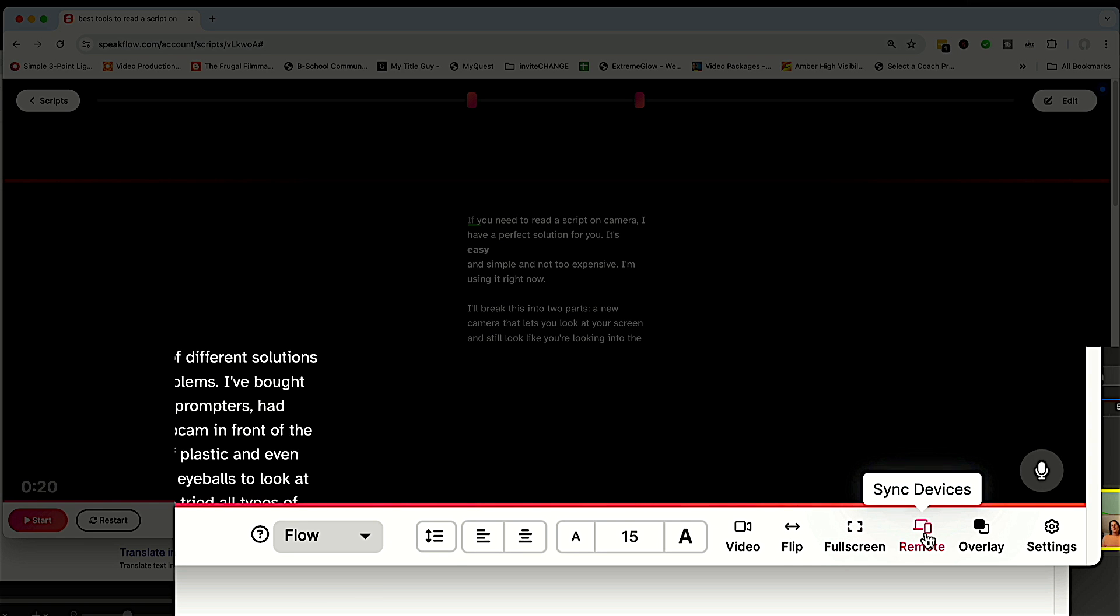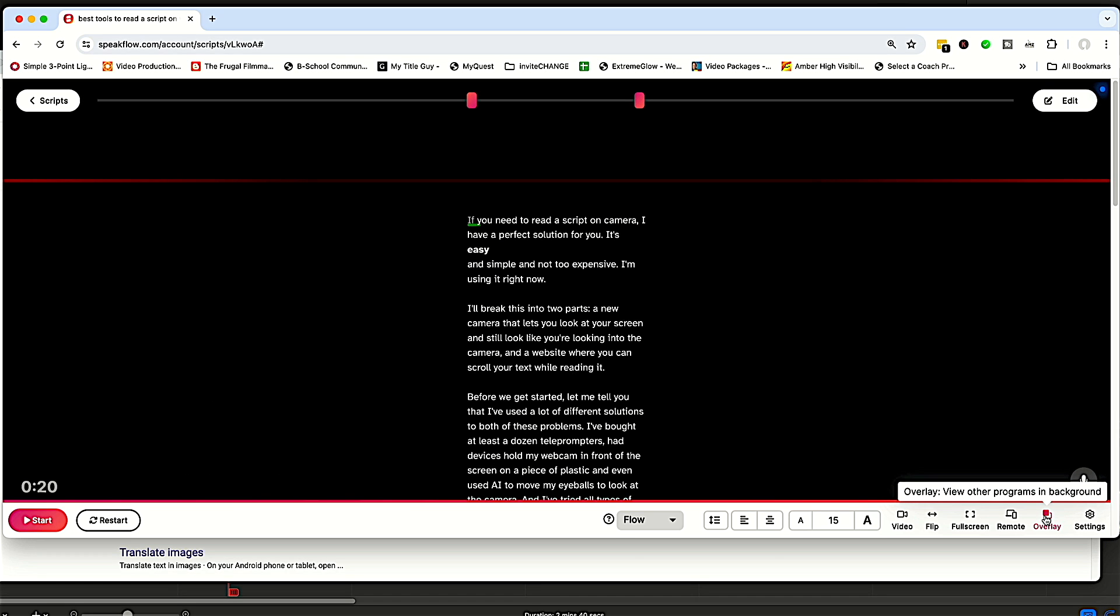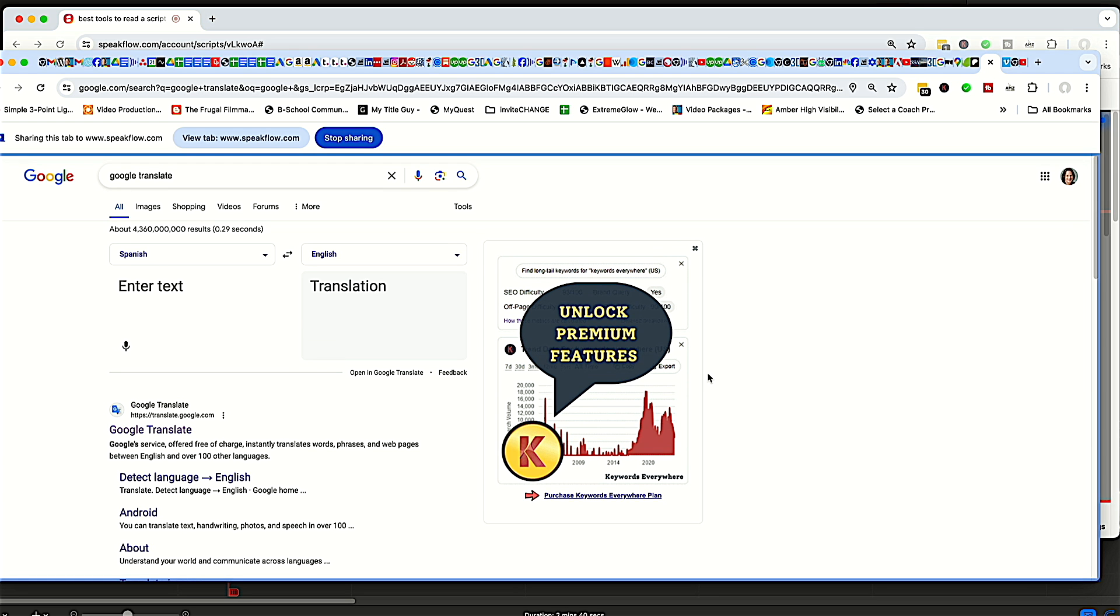So like I said, if you're using another device to control this one, this one is really cool. And this allows you to put something in the background while you're reading this. So say you're actually reading a script on a Zoom meeting or something like that. You can choose overlay and put something in the background. So let me just put Google Translate here.